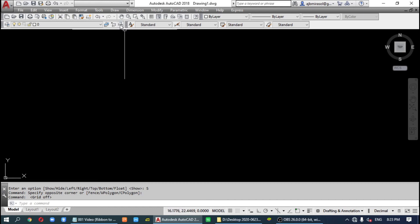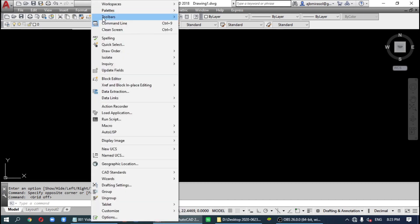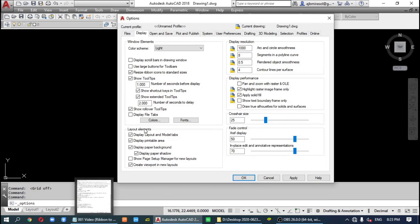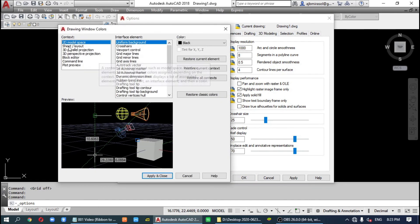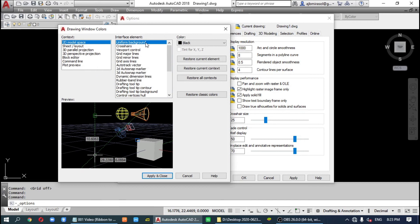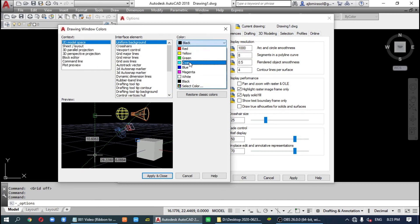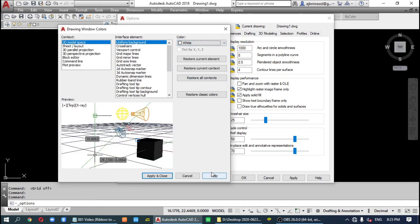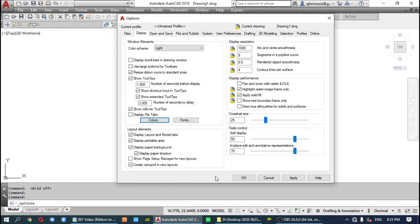If you want a white background screen, click on 'Tools', then 'Options', then 'Display', then 'Colors'. Under Model Space, find the 'Background' setting and choose white. Click 'Apply and Close', then 'Apply' and 'OK'.